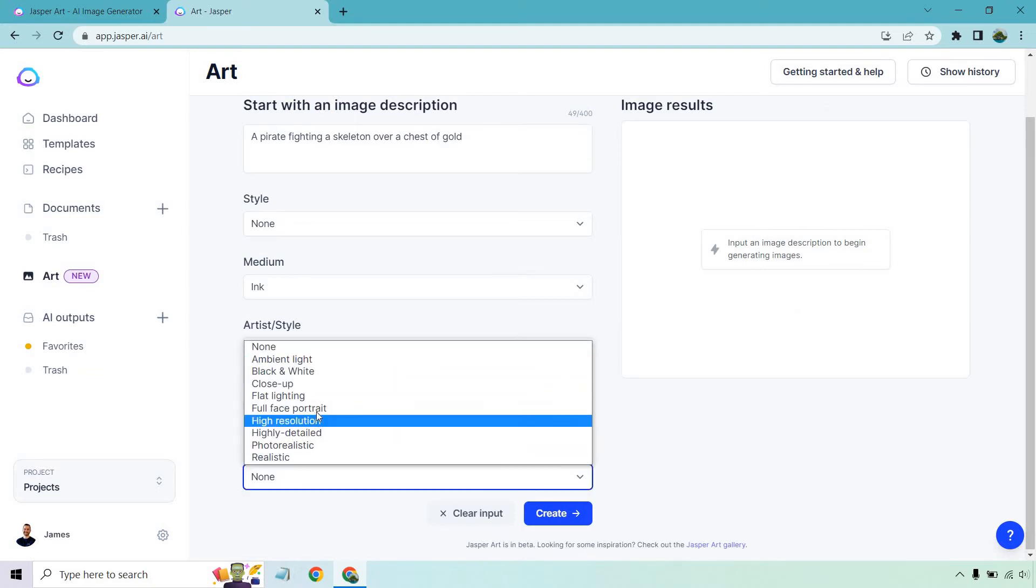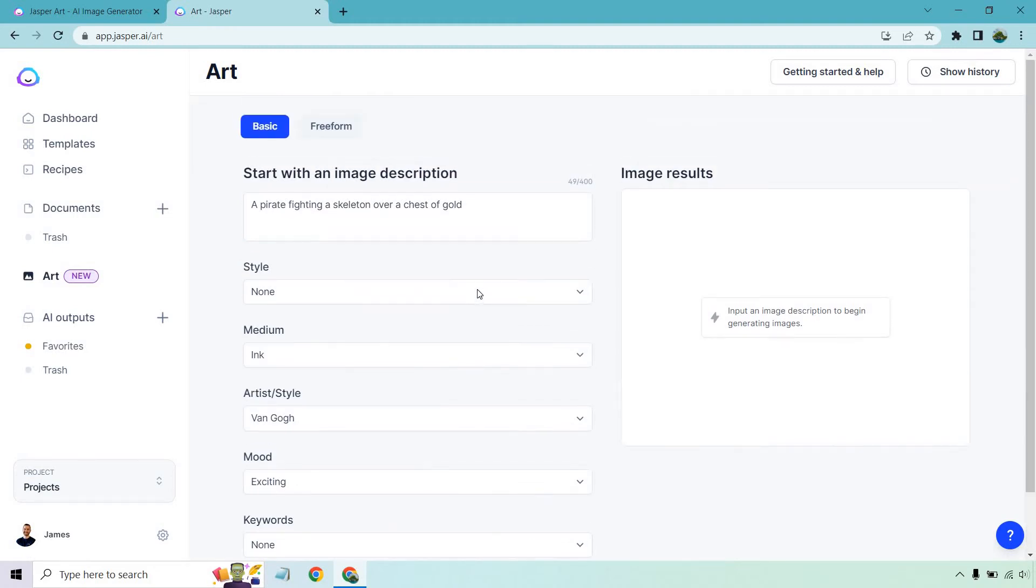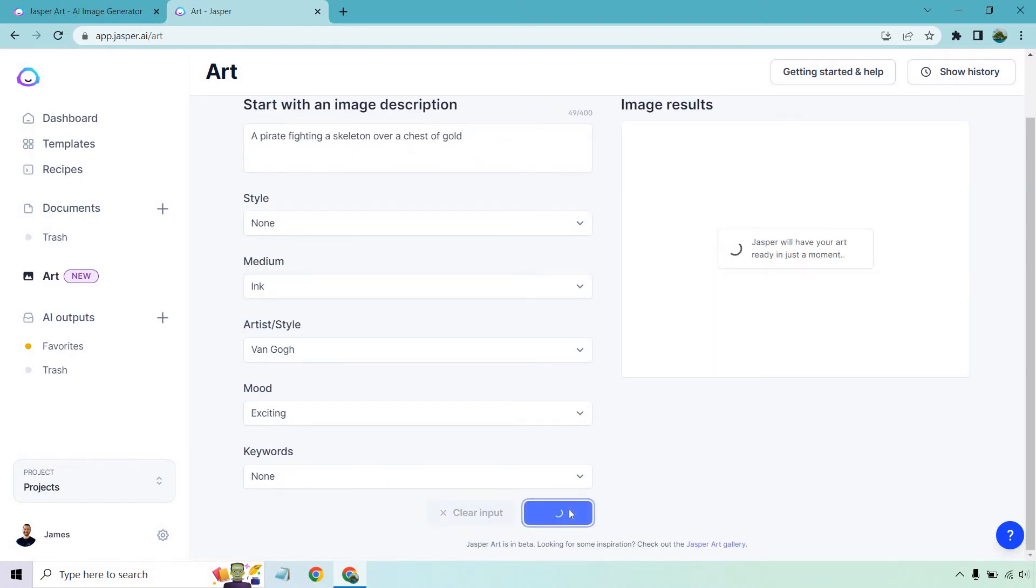Keywords, if you want to use any of these. I think this is what makes it very special - once you choose what you want, there's so many different ways to transform the art you're going to be getting. I'm going to go with none for keywords. Let's click create and see what we get.